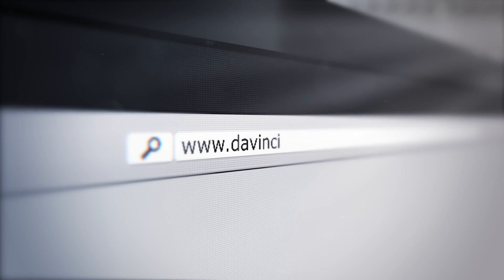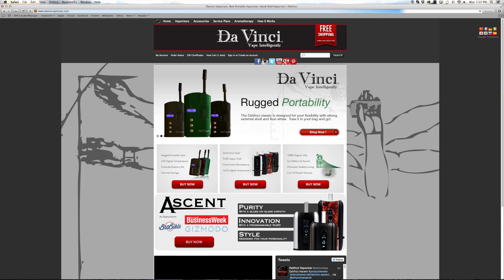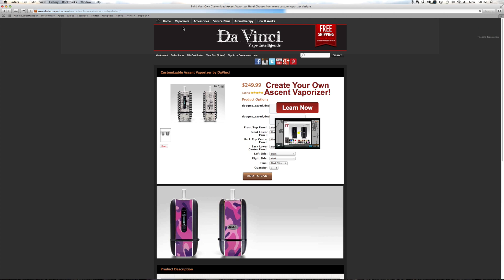First, head to davincivaporizer.com and hover on Vaporizers in the header navigation. In the submenu that will show up, click on Customizable Ascent Vaporizer.